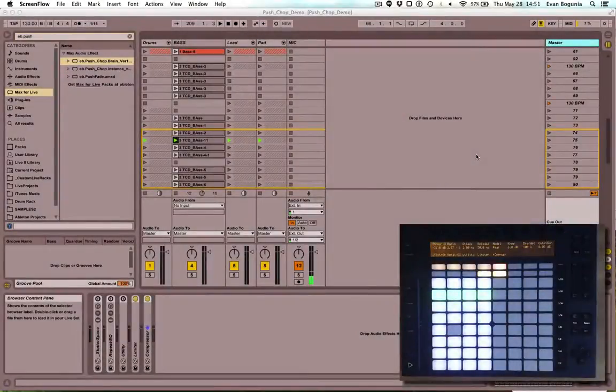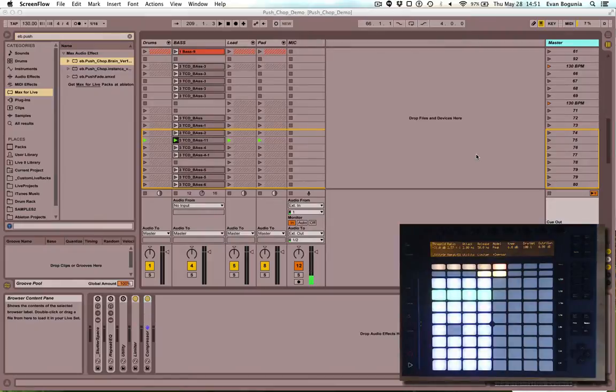So I decided to make a quick start overview video of the push chop device that I made available for download last week.